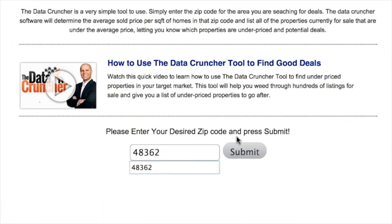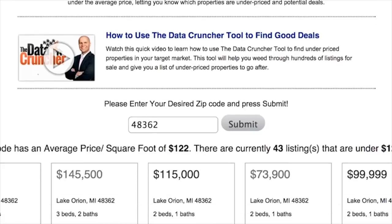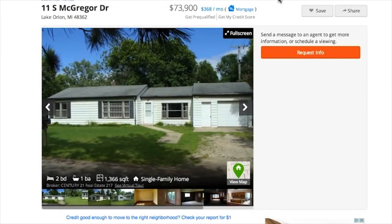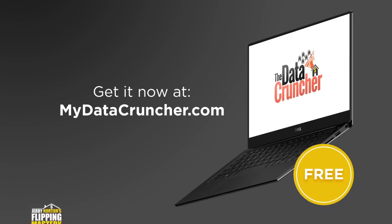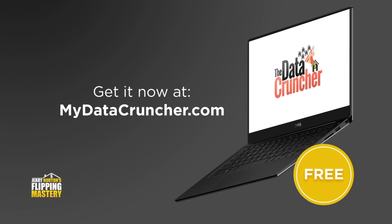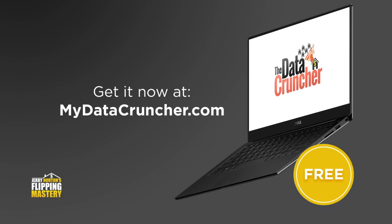Most people don't know this, but you can actually wholesale on-market properties just like you can with off-market properties. I did a video where I show you how — I'll put a link to that video in the description below. And to help you really go after on-market deals in a big way, be sure to get my free software that instantly gives you a list of all of the underpriced properties in any zip code in real time. It's free — just go to mydatacruncher.com.